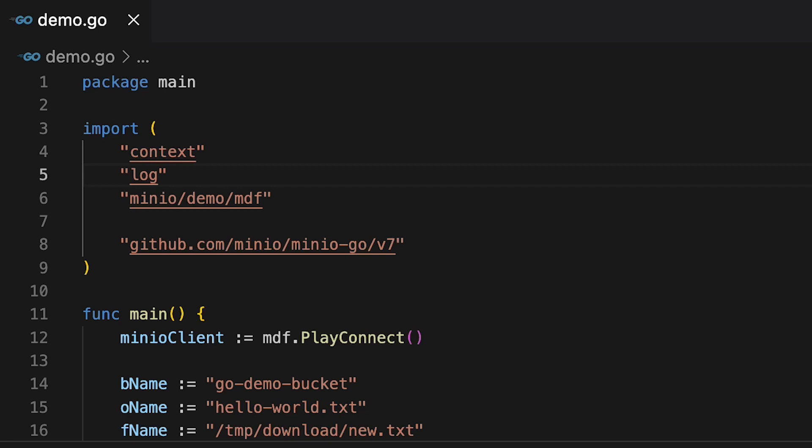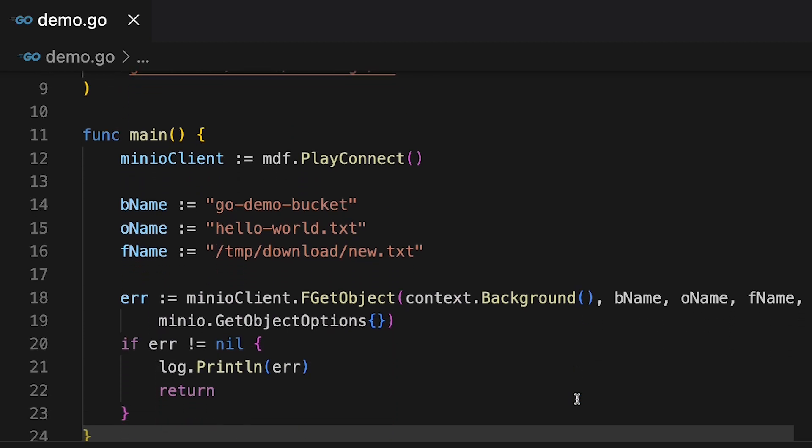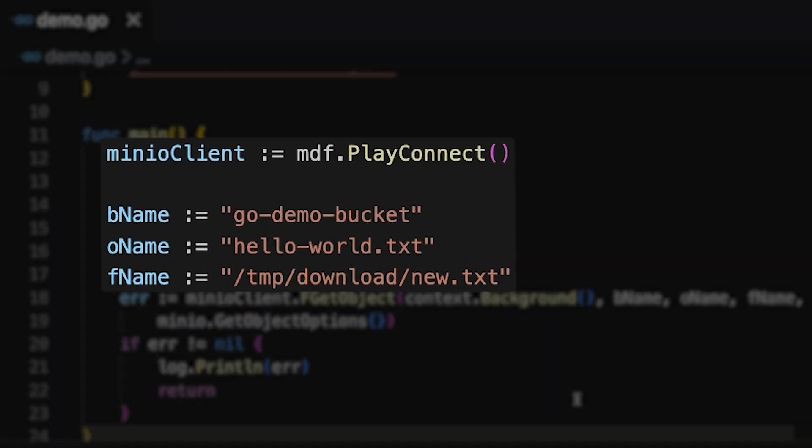And from there we're going to get into actually getting the object. I've set up my bucket name is go demo bucket. My object name is the hello world text object that is already up on play.min.io. And I'm going to download that to a location on my local file system, temp download new text.